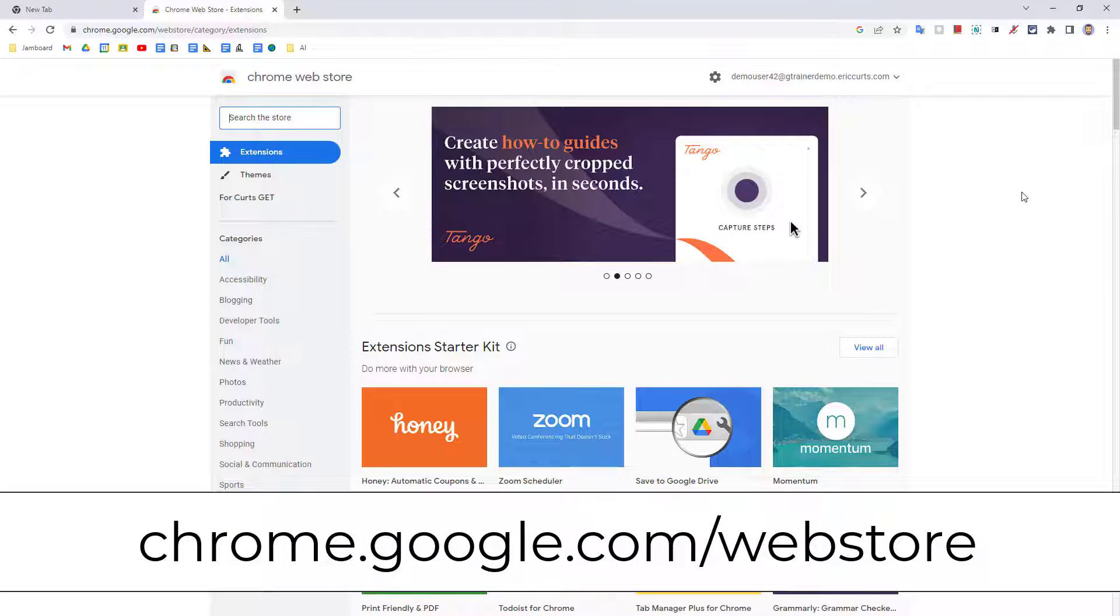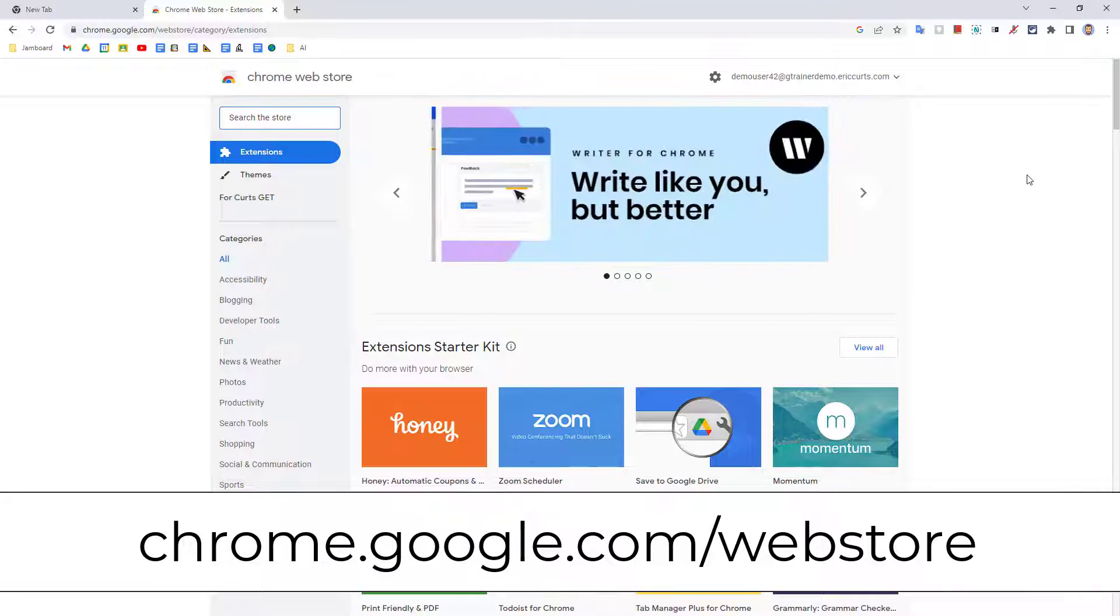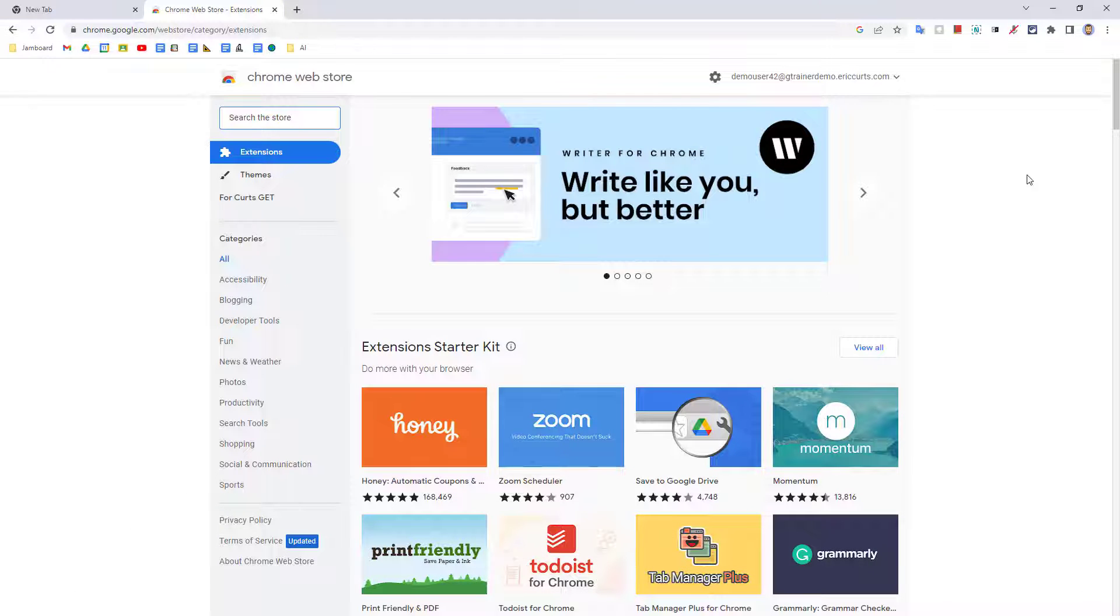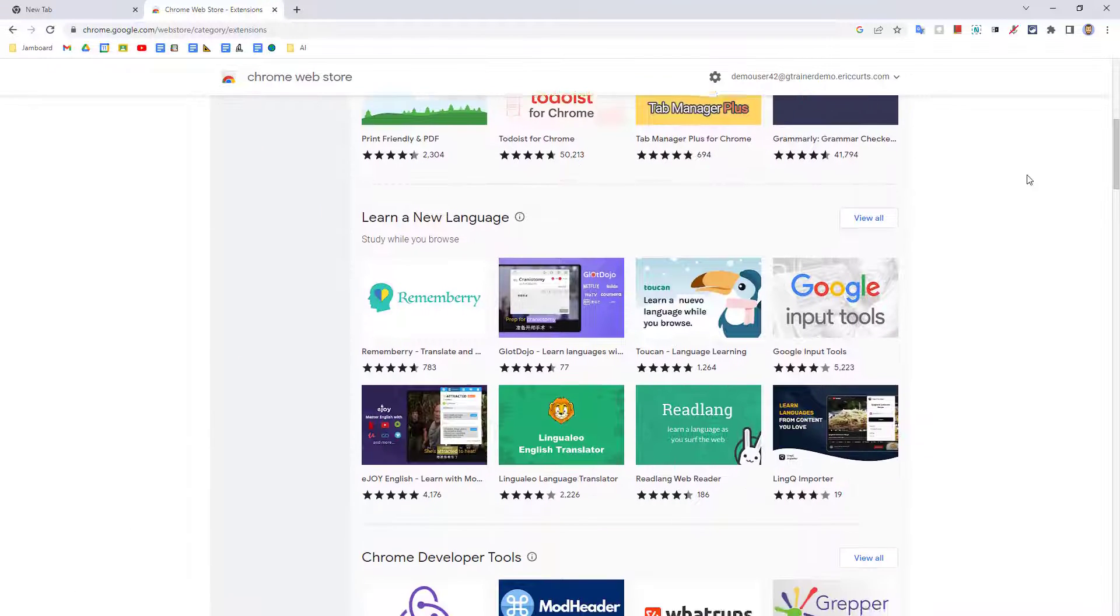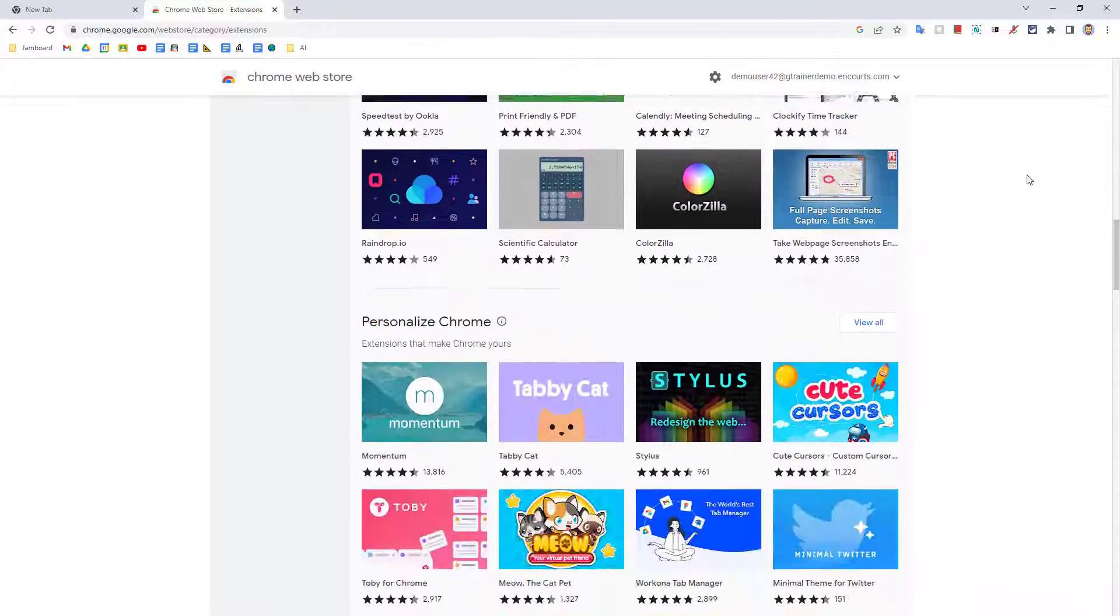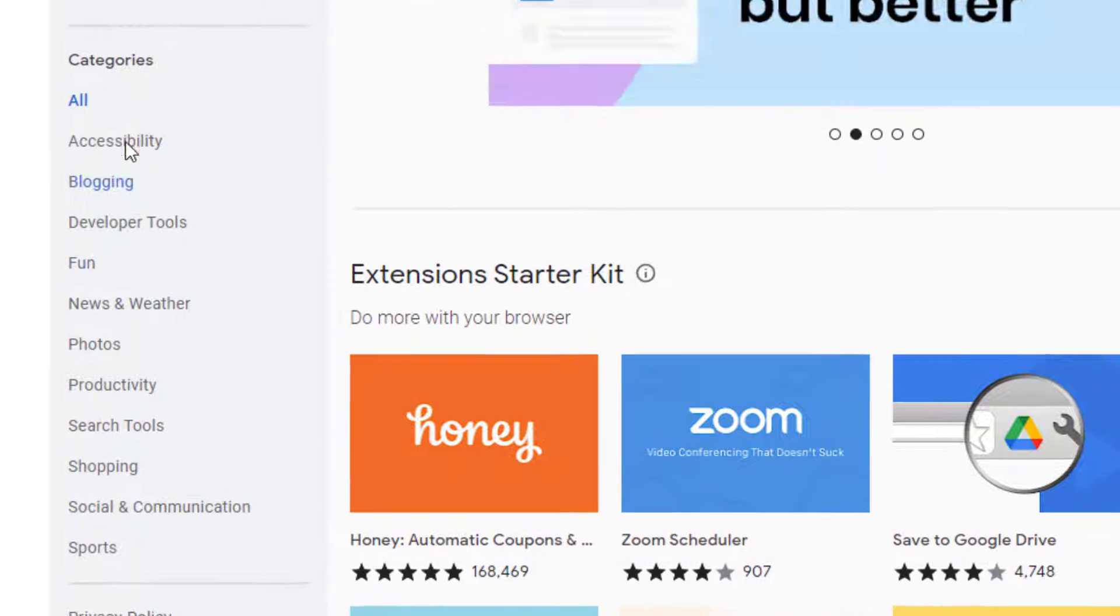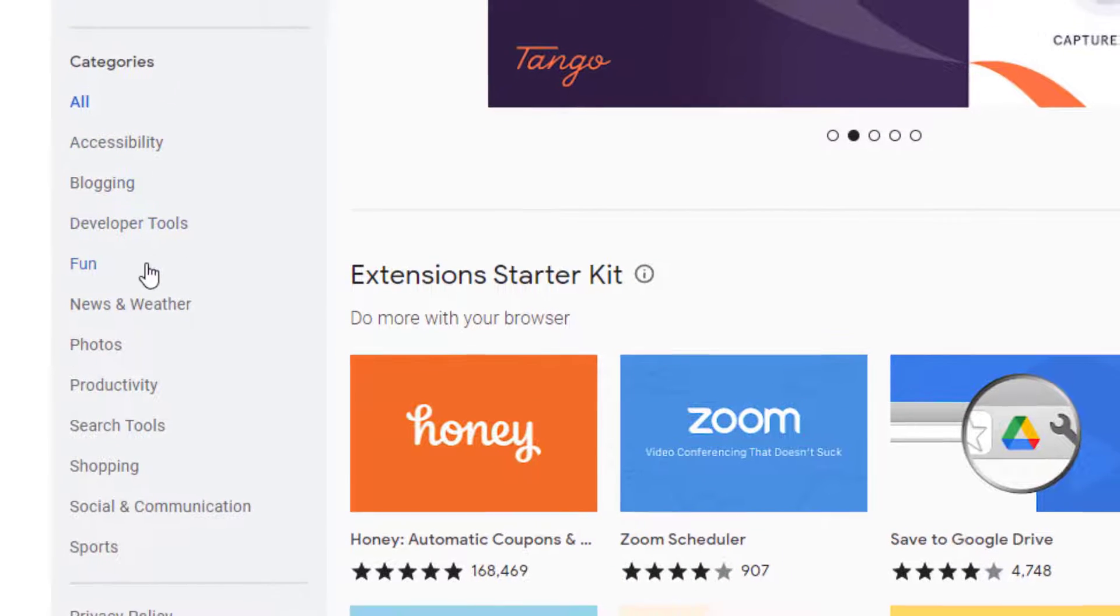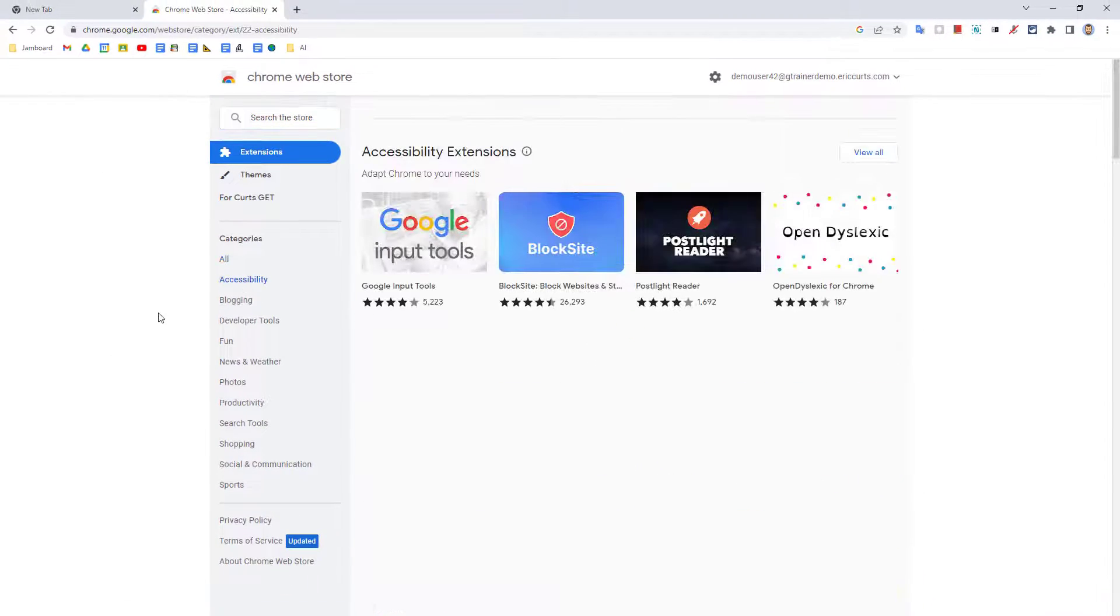To find extensions, you can go to the Chrome web store at chrome.google.com/webstore. From here, you can find extensions in several ways. First, you can simply scroll down the page and browse through the extensions that are currently being highlighted. Second, you can use the categories links on the left-hand side to look at extensions for specific purposes.